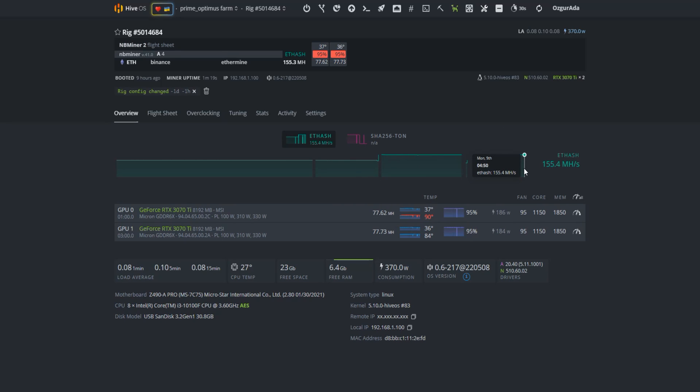This setting was made for only NVIDIA rigs. We know that there are some issues with AMD and NVIDIA mixed rigs. You can refer to our next video to fix those issues for AMD and NVIDIA mixed rigs. Have a great mining.